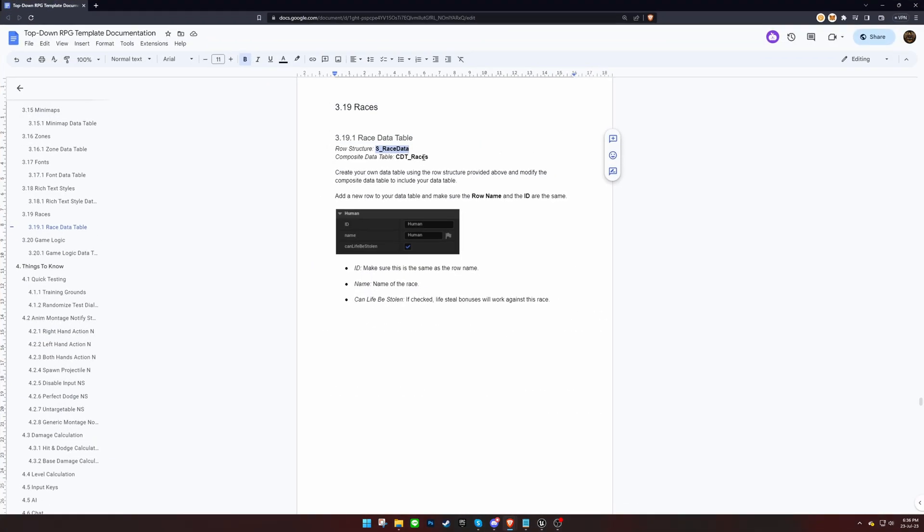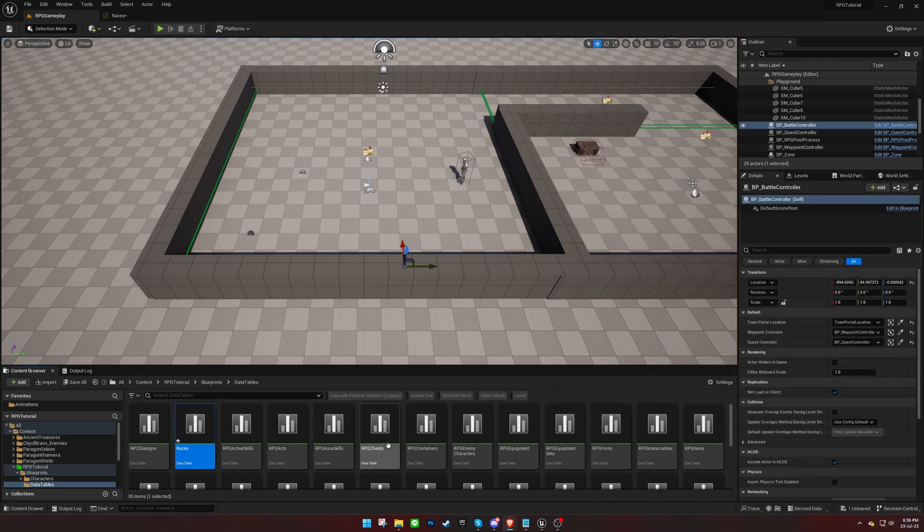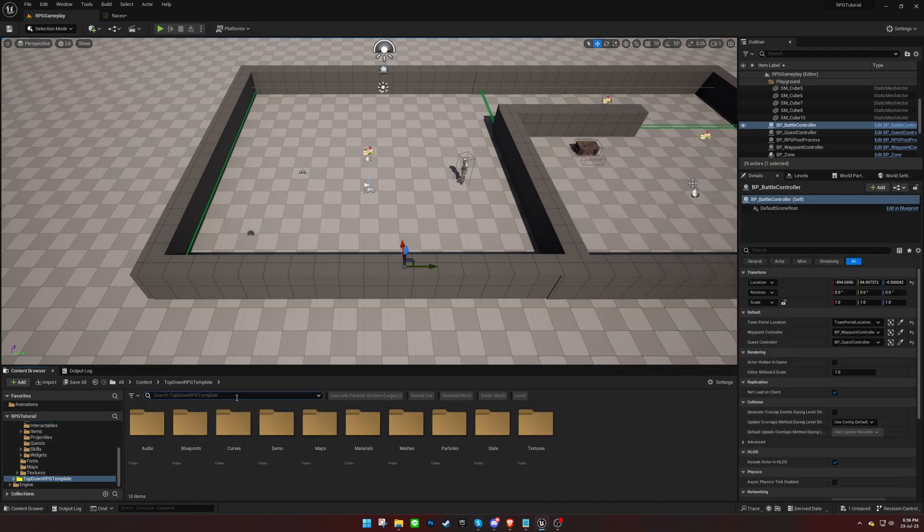After that, we should replace the existing data table in the corresponding composite data table with our newly created one.